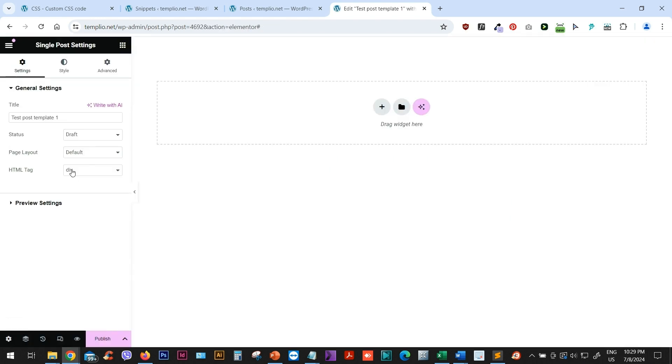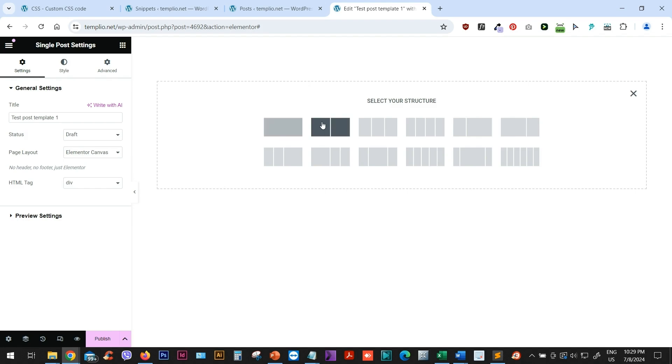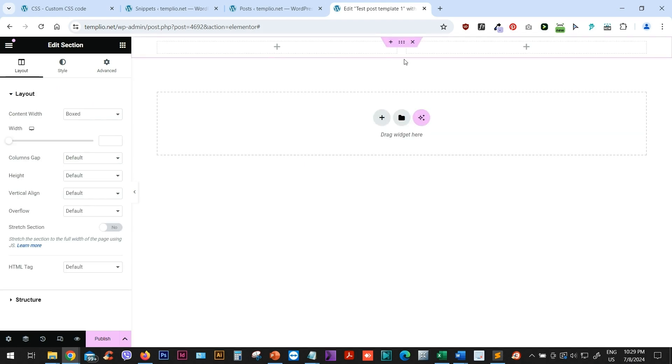In the settings, let me just change the page layout to Elementor Canvas because that's the one I will be using. And now let's go ahead and create a two column layout. Now, I'm using an old version of Elementor. So you might have a little bit different setup.